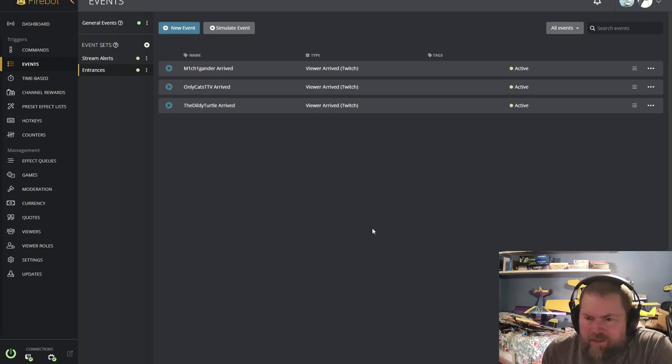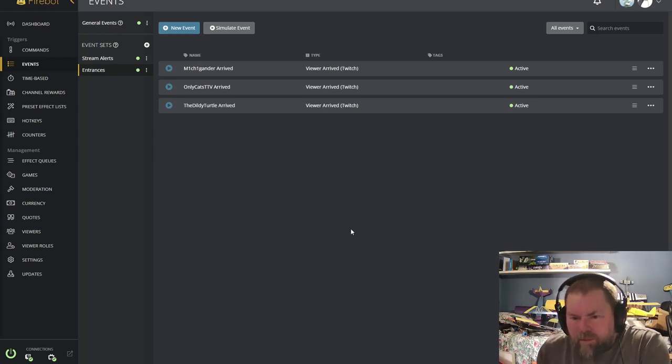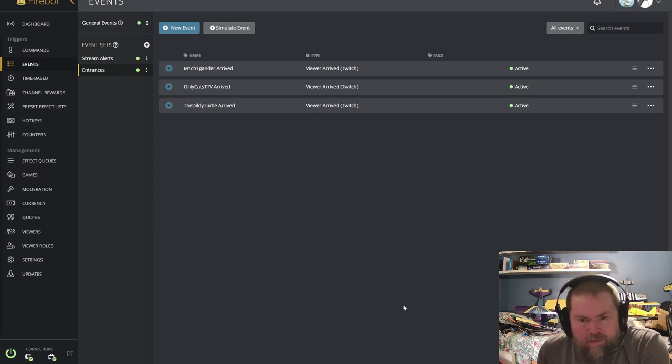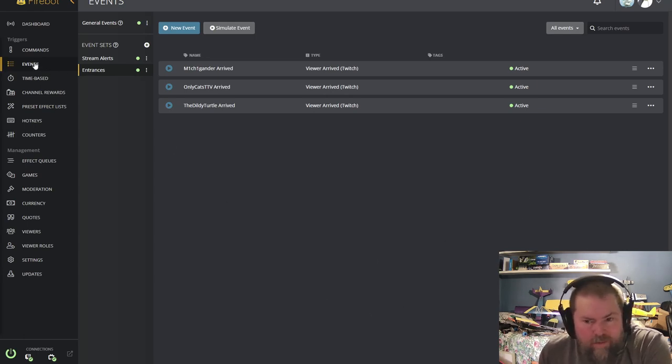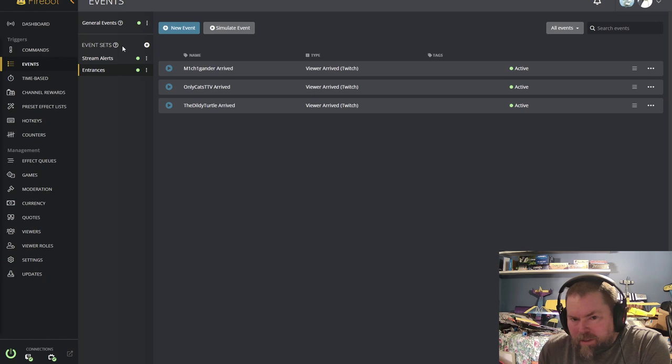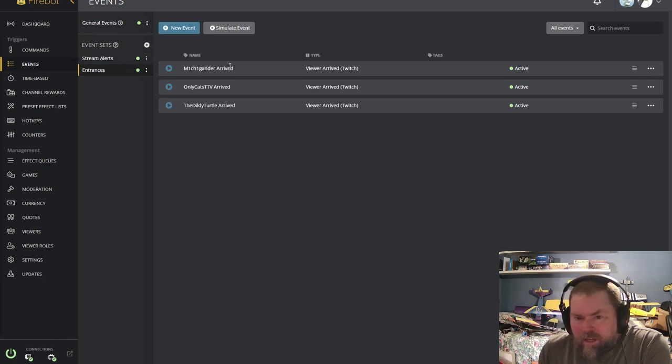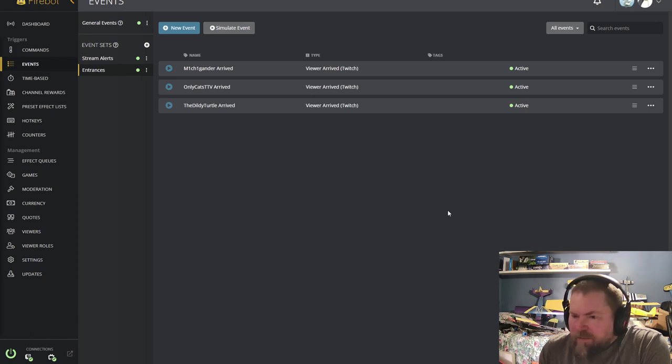All right, Michigander. Here's what you need to do in FireBot. If you go into your events, I've created an event set using a little plus sign called entrances, which I have for cats and turtles so far.